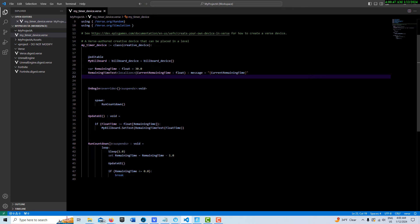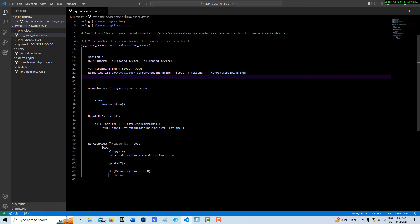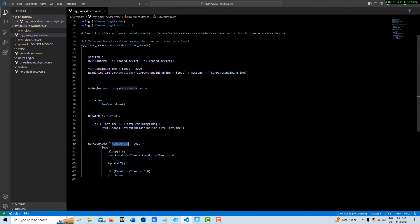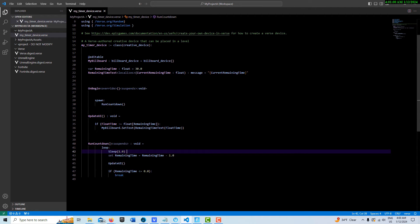Let's take a look at this run countdown. It starts a loop, we put it to sleep. Since it has a time function in there, it has to have the suspense specifier. Put it to sleep for a second and then we take the remaining time, deduct one from it, and then set that new value, and then that updates system wide. Then we do an update call here.